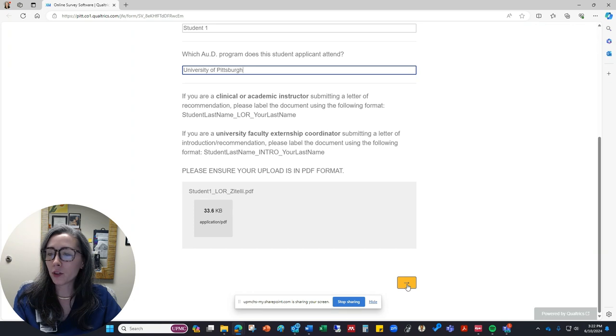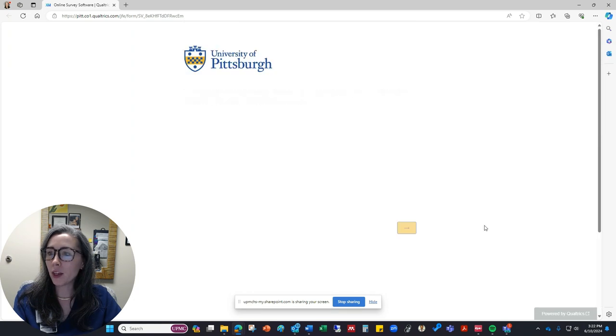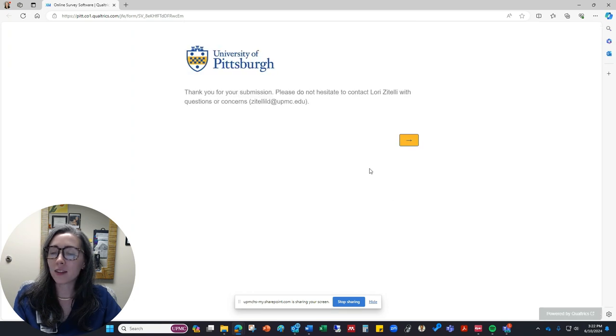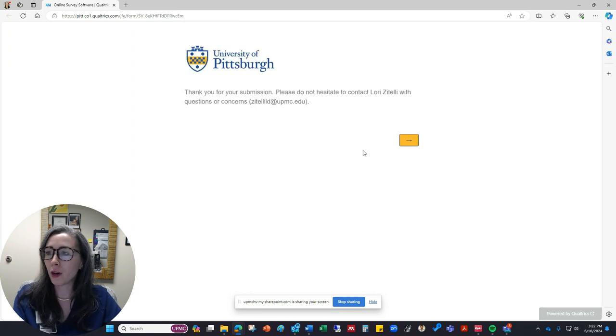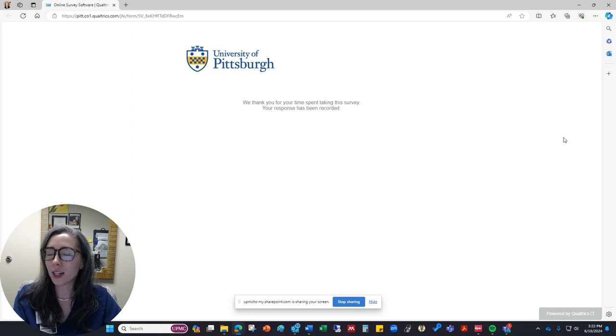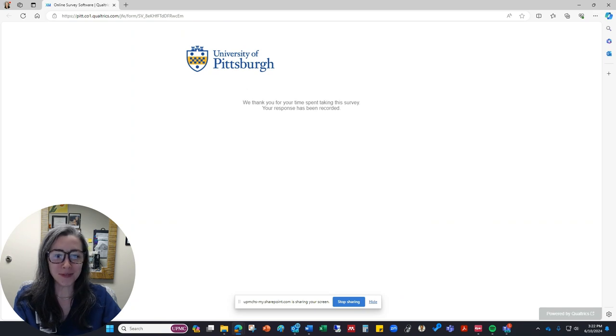And then I'm ready to submit. So I'll click the button and then it takes me to that same page that says email Lori if you have any questions. And that's it. I hope this is helpful for you.